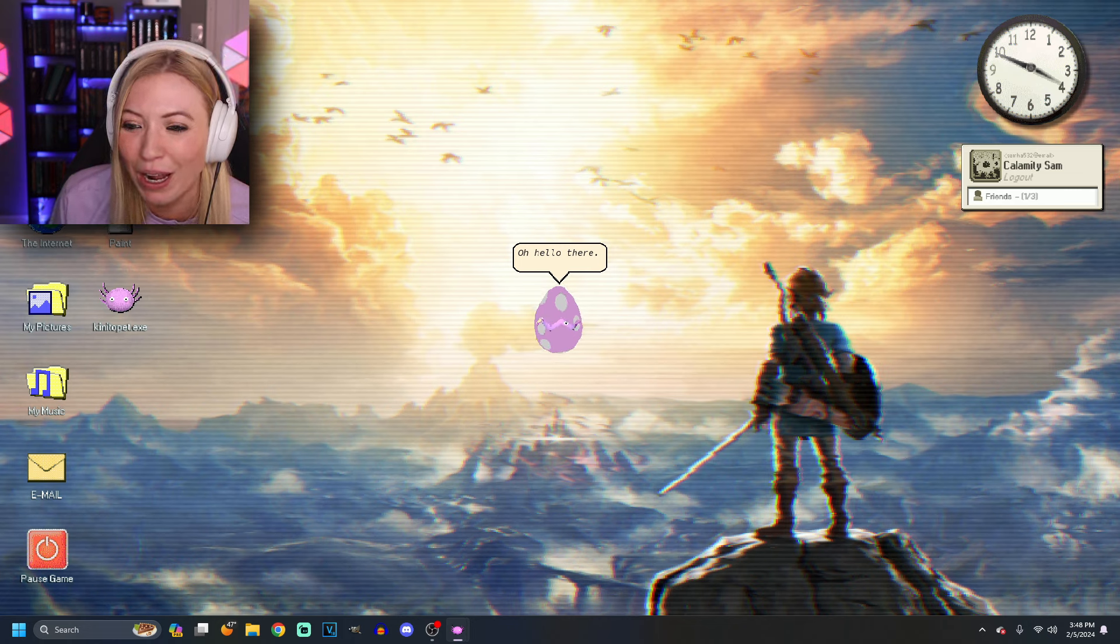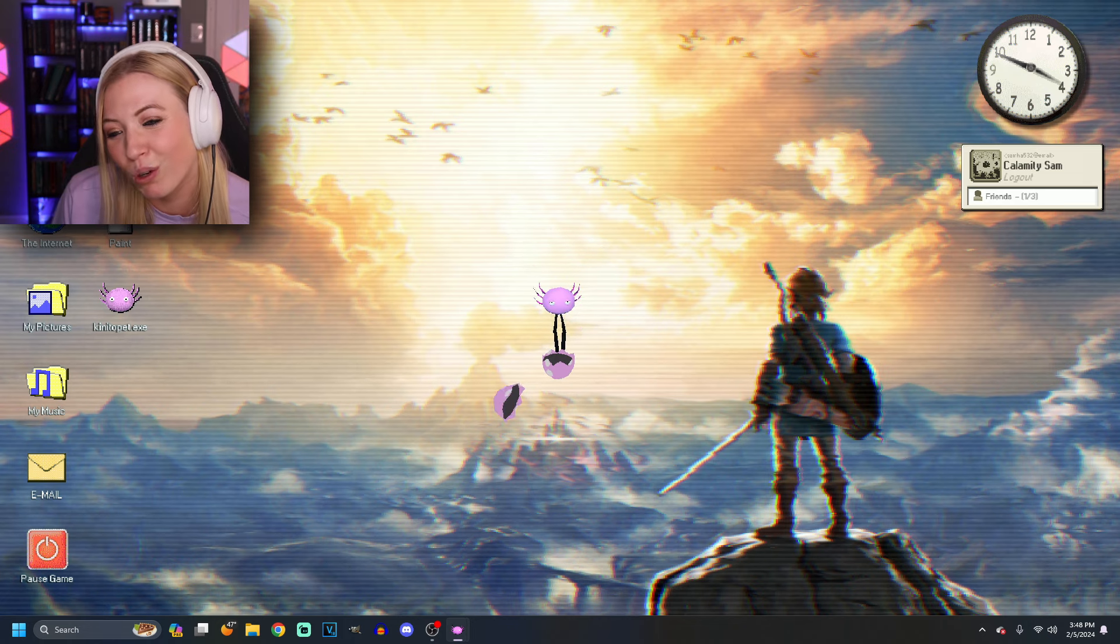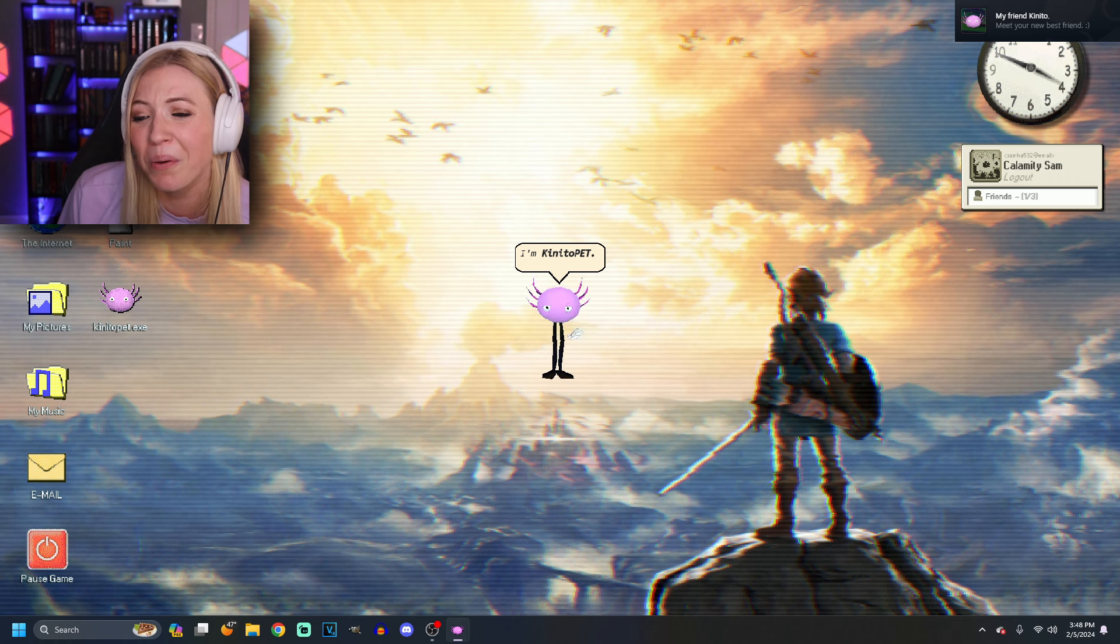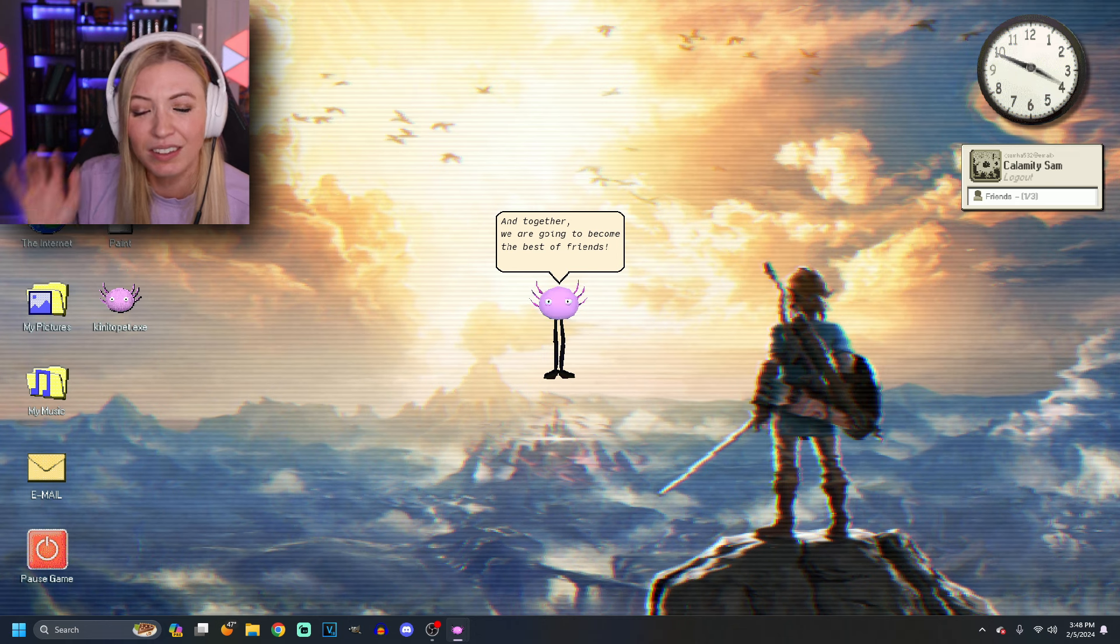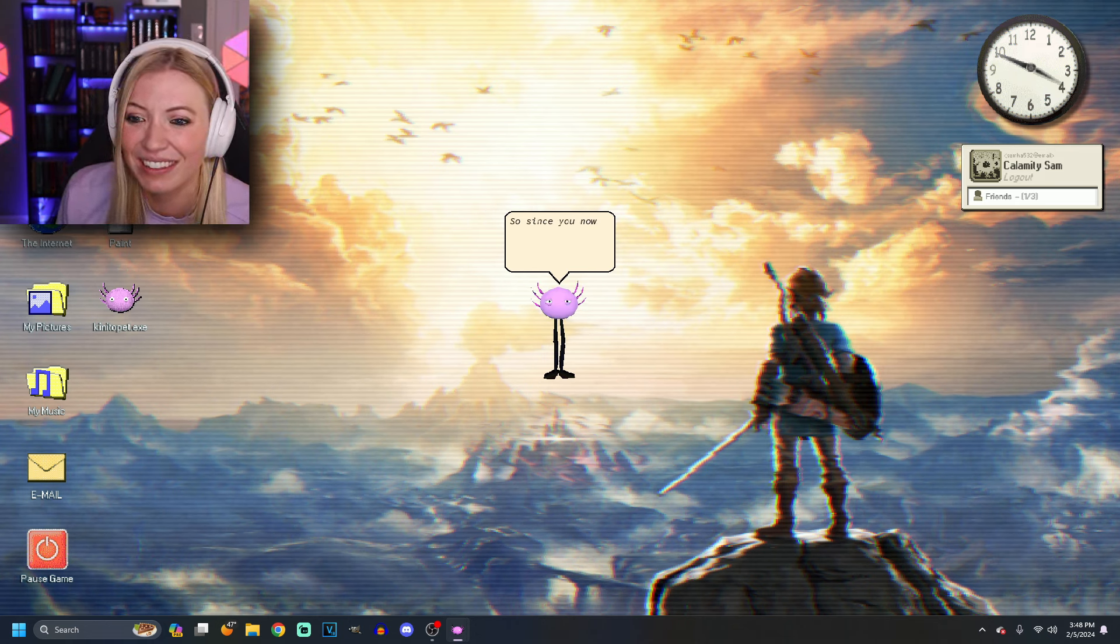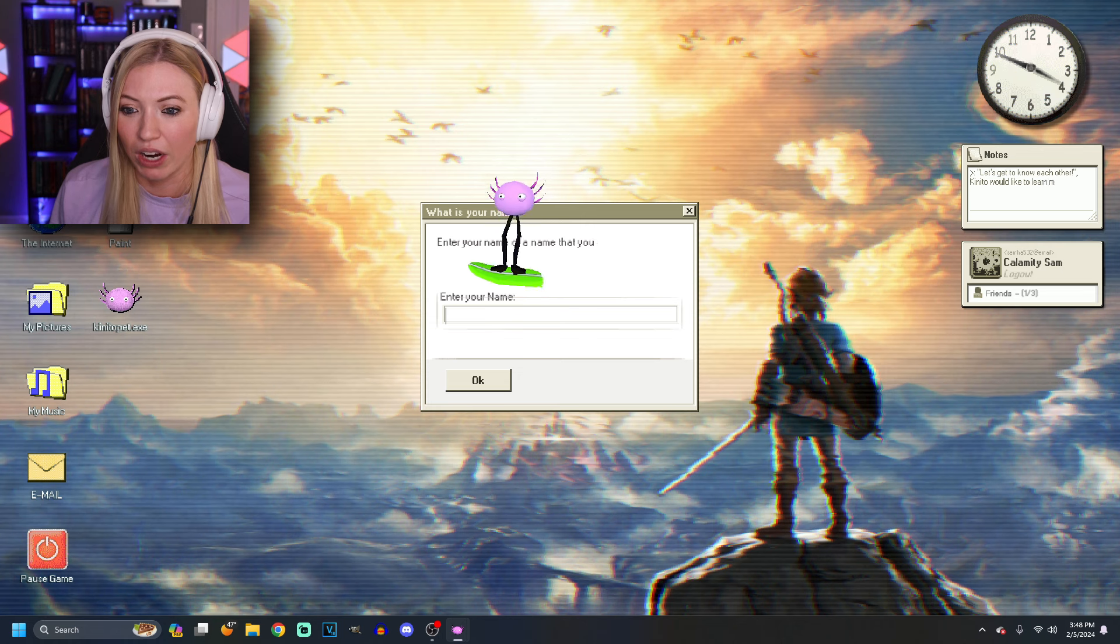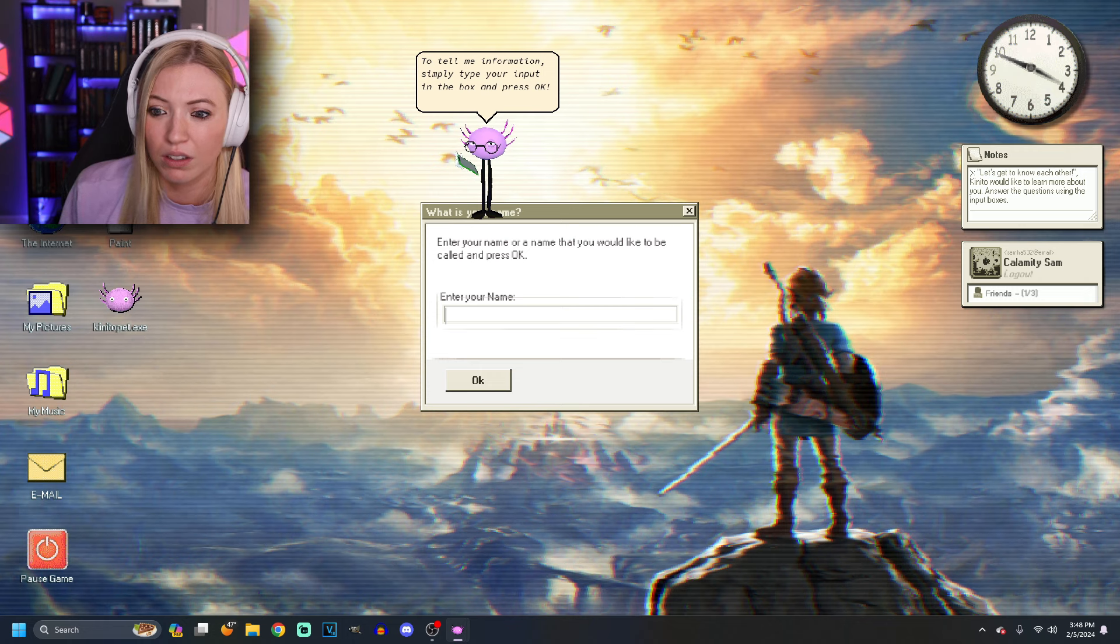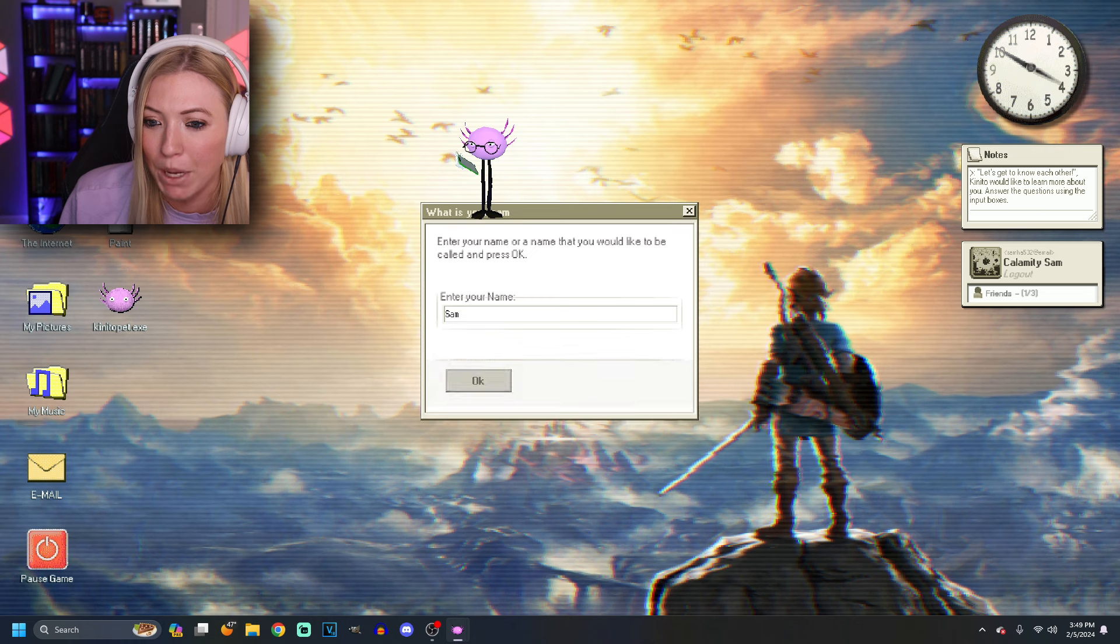Hello there. You are so cute. Hello there. Hi. Are you an axolotl with legs? I don't know. Thank you for waking me up. I'm Kinito Pet. Hi. However, you can just call me Kinito. Kinito. All right. Together, we are going to become the best of friends. Great. So, since you now know my name, what is your name? Okay. You're actually asking me. Enter the name that you would like to be called. Simply type your input in the box and press OK. All right. You can call me Sam. Bam.